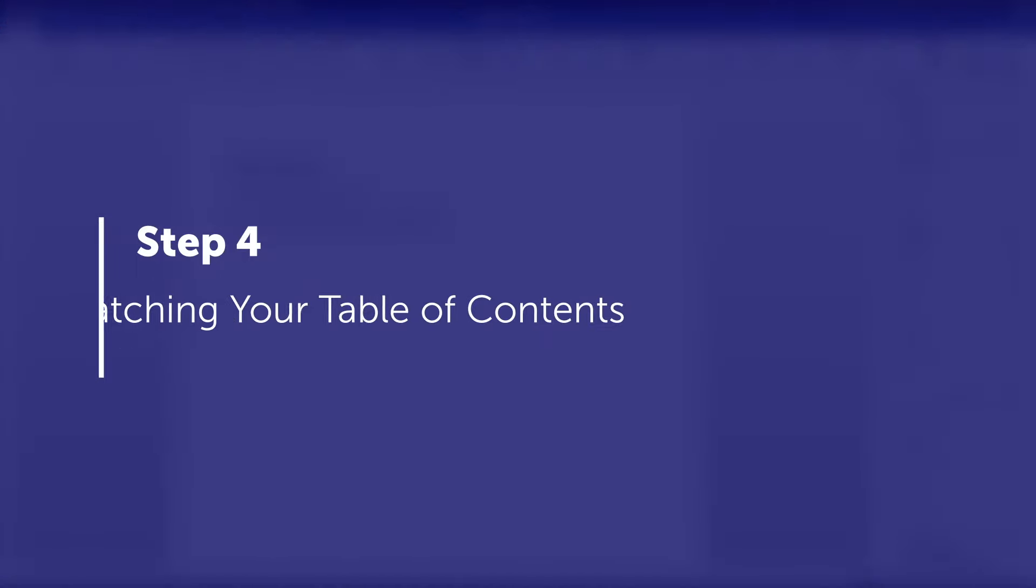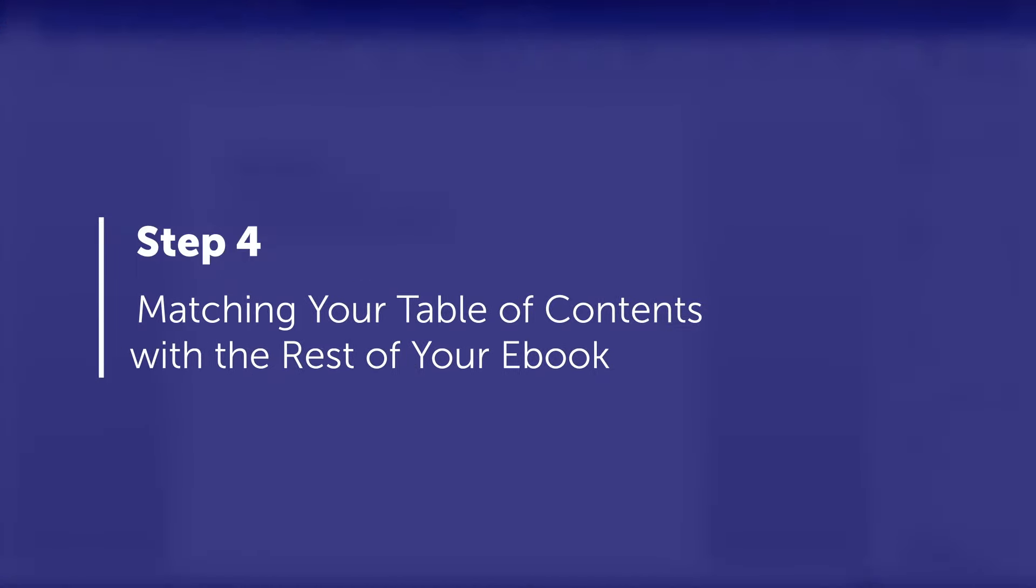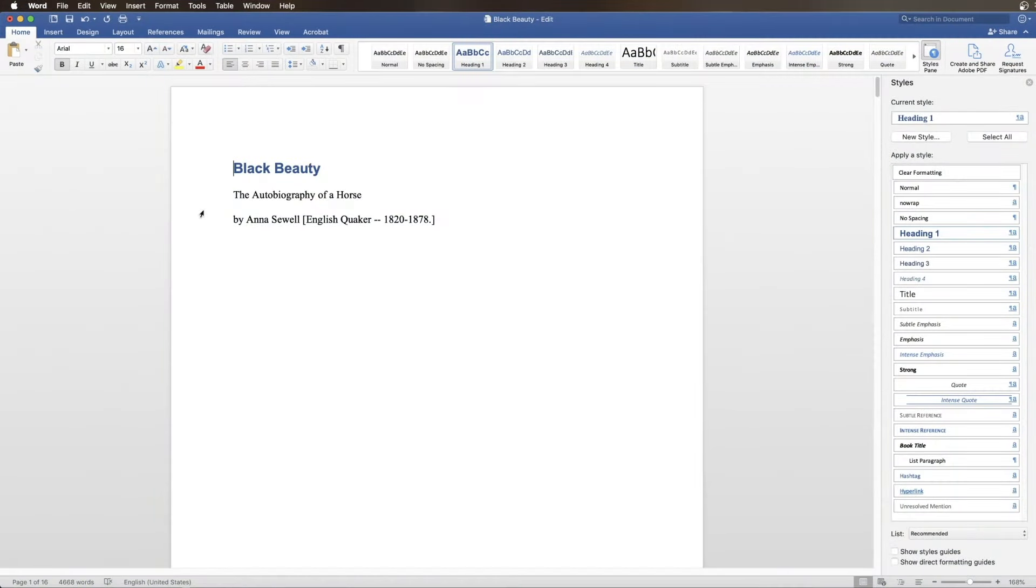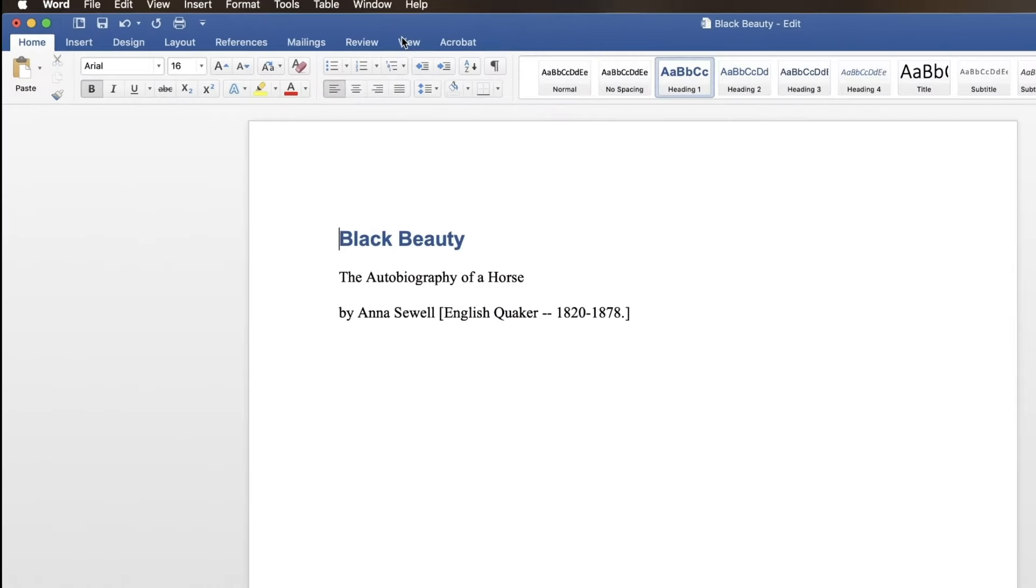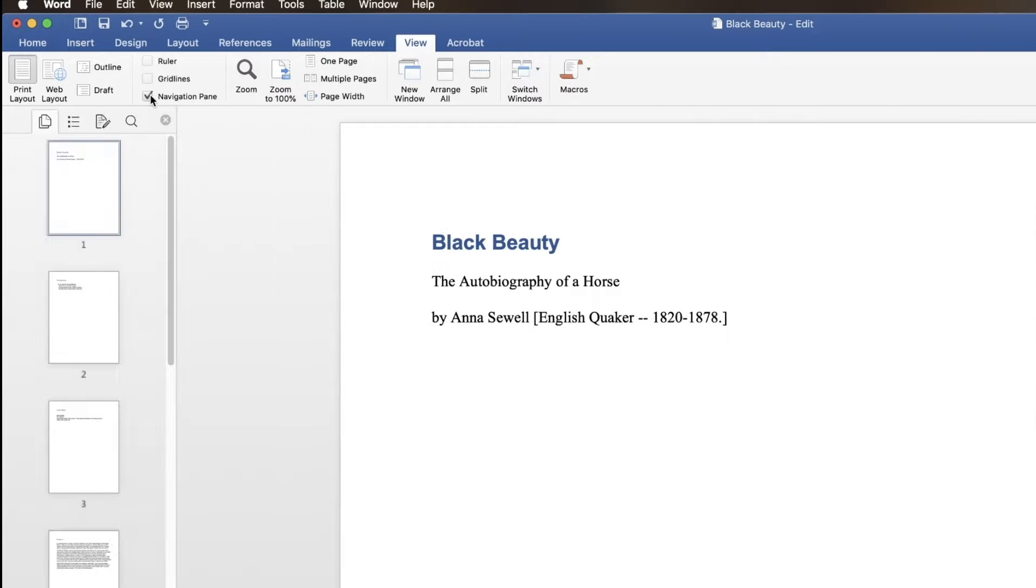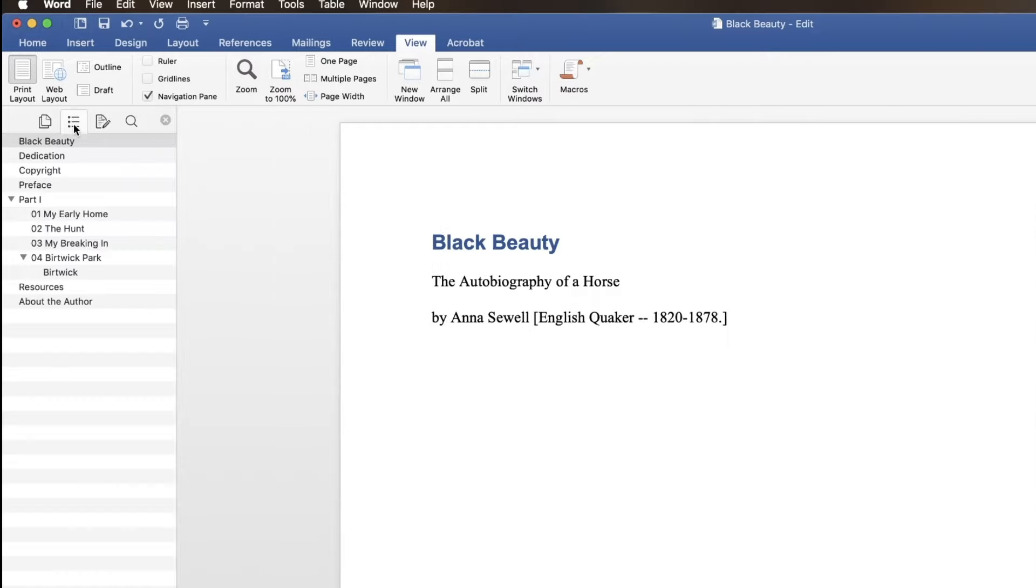Step 4: Matching Your Table of Contents with the rest of your eBook. Click the View tab and then check the box next to Navigation Pane. Next, click the icon at the top of the pane labeled Document Map. This will open a pane displaying the Table of Contents that was created.